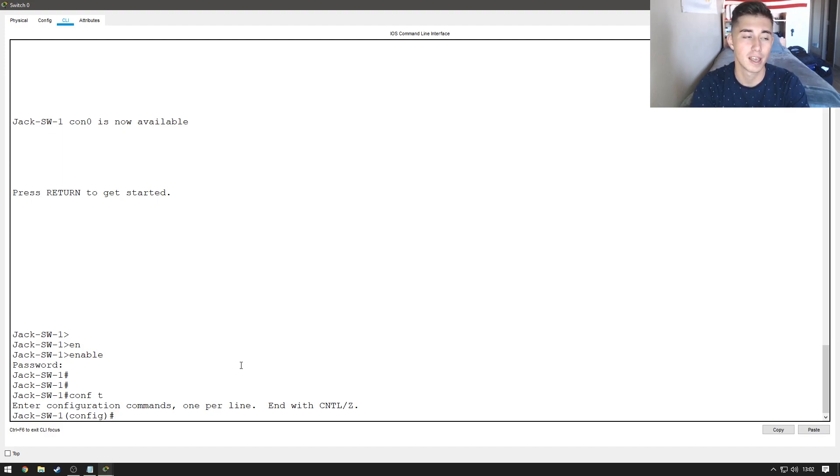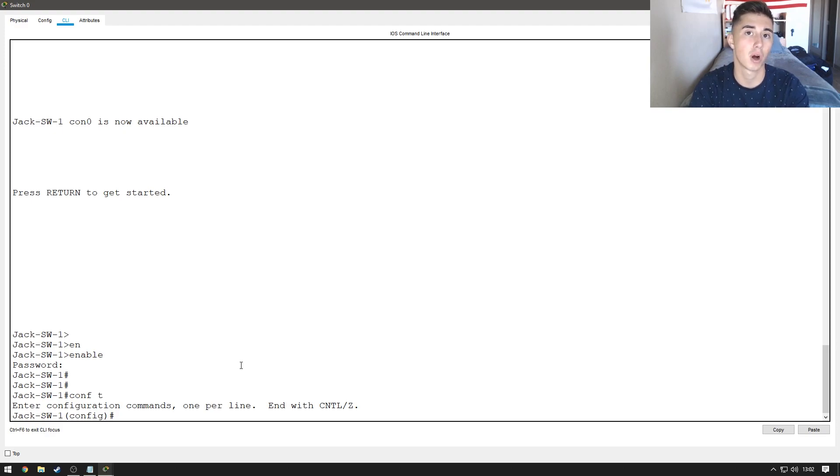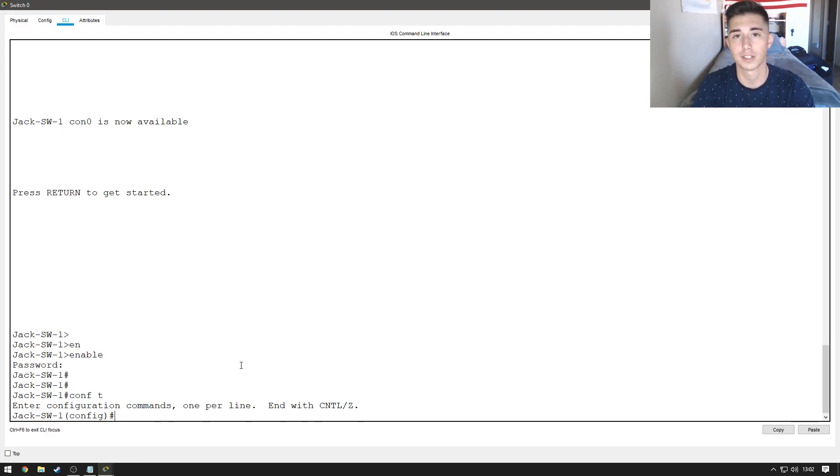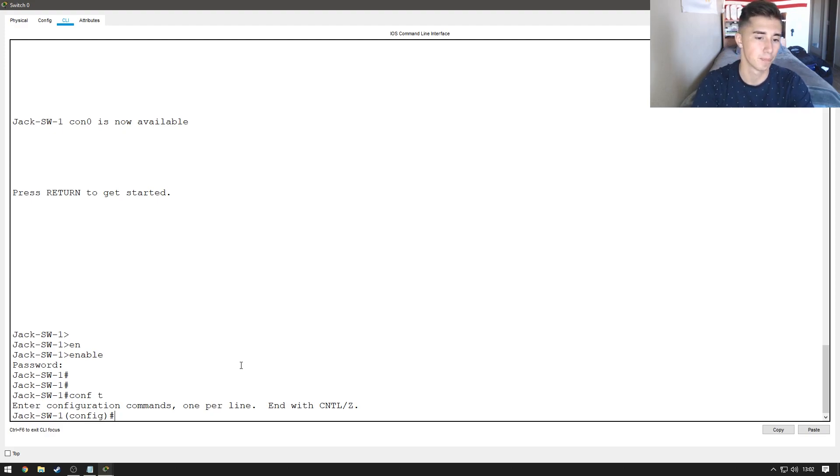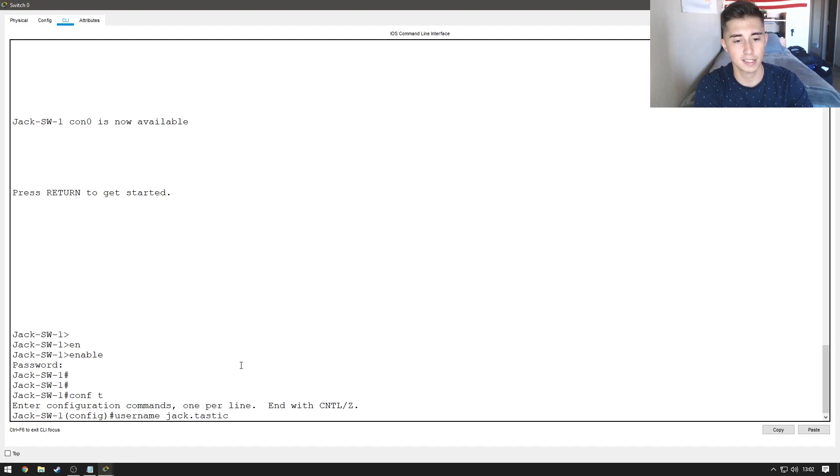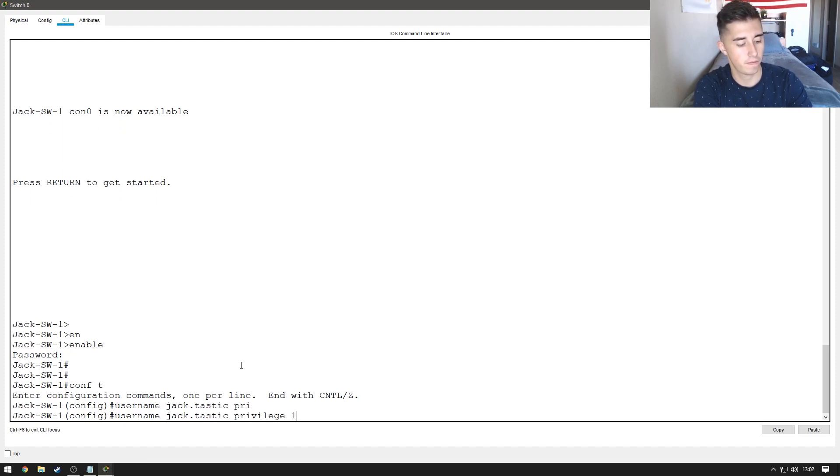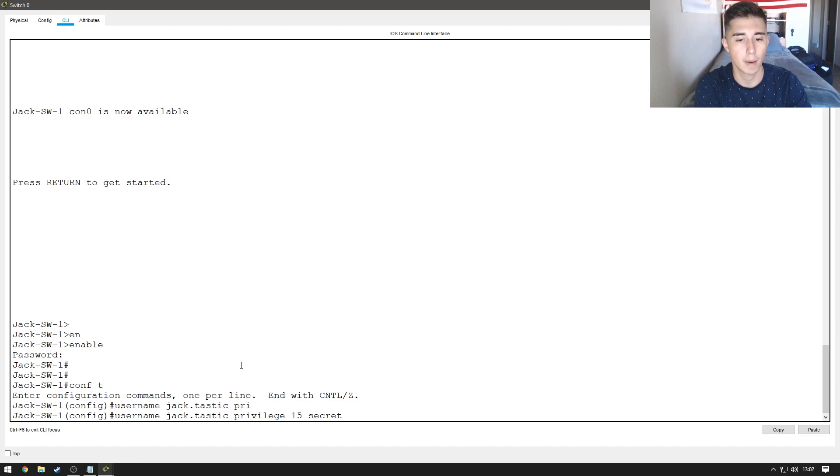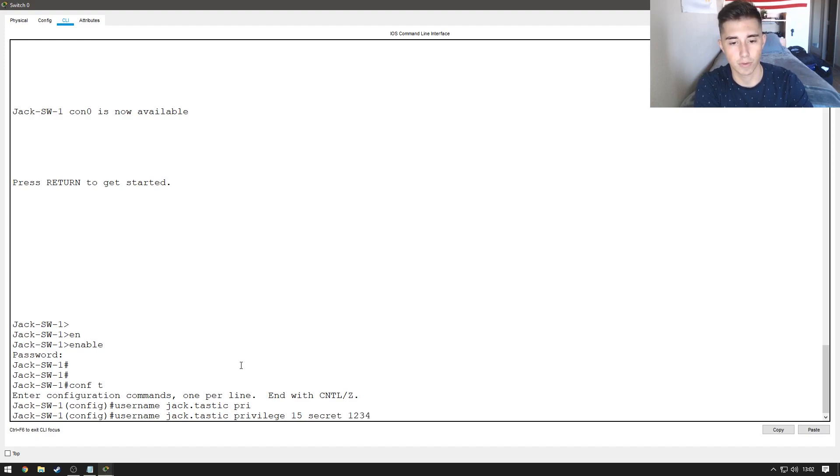So, we're going to create usernames and passwords and it also helps for secure shell. Let's go ahead and do the first command which is username and then we're just going to do jack.tastic privilege 15 and then we're going to do secret again just like when we did the enable secret password. This will encrypt it and we're going to do secret 1234.